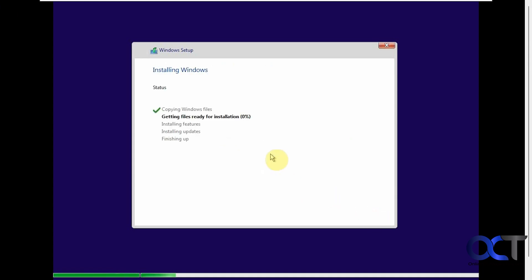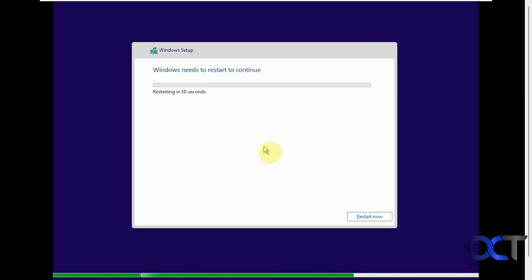Now it's going to copy the files for Windows and start the installation — this will take several minutes, so I'll pause the video. After that, it's going to reboot, or you can click Restart Now. The computer will reboot several times during this process. If you see another message saying 'press any key to boot from CD or DVD,' make sure you don't press it — otherwise you'll be starting over. But it shouldn't prompt that after the first time.